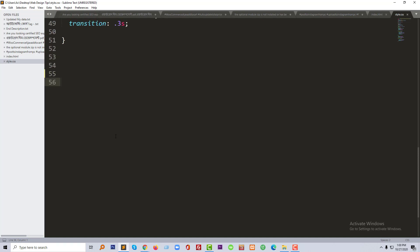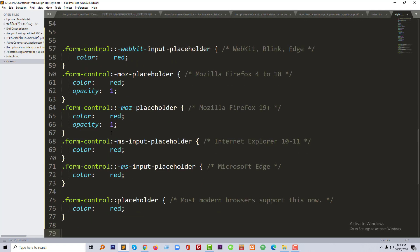Then here I am going to add some CSS code that I will share with you in the video description from where you can copy this code and use in your project. So here is my CSS code. I added all the code for different types of browsers and click on save.